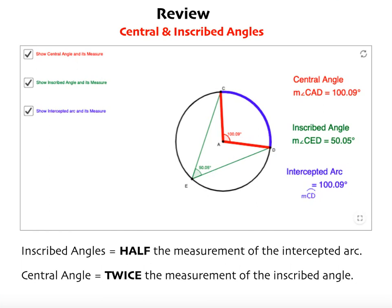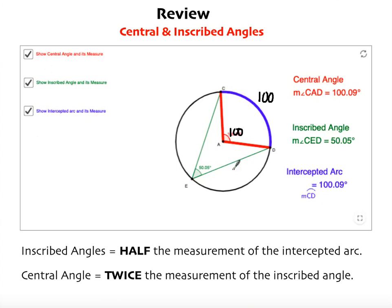Last week we learned that a central angle is an angle that goes through the center or through the middle of a circle, and we learned that the measurement of this central angle and its intercepted arc — which is the arc that goes from one point to the end — are going to be the same. I'm going to use 100 just to make it a little easier. We also learned that the inscribed angle, which is an angle formed by the intersection of two chords on a circle, is going to be half the measurement of whatever the central angle is and its intercepted arc.